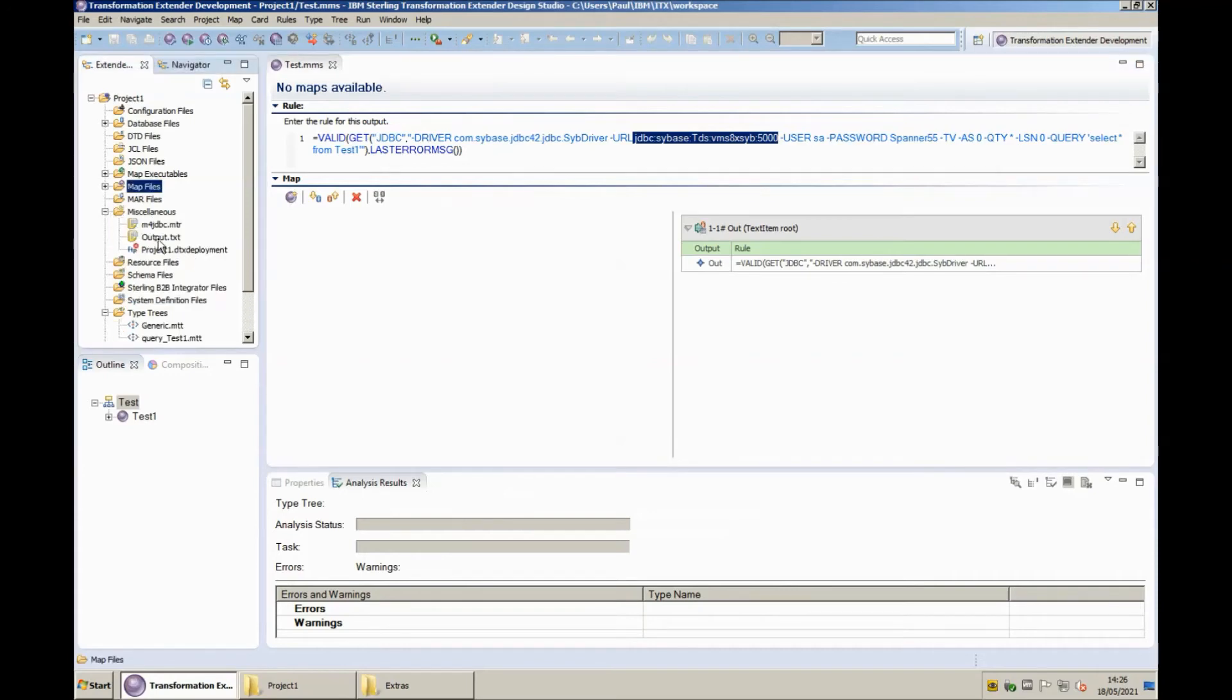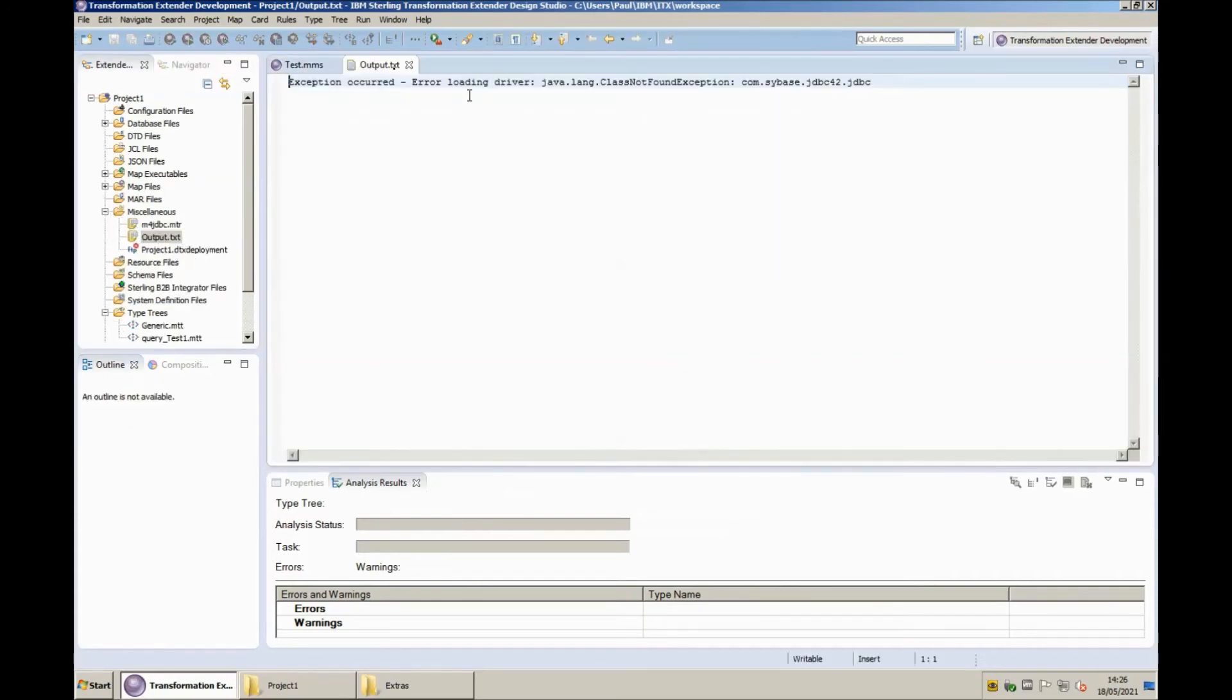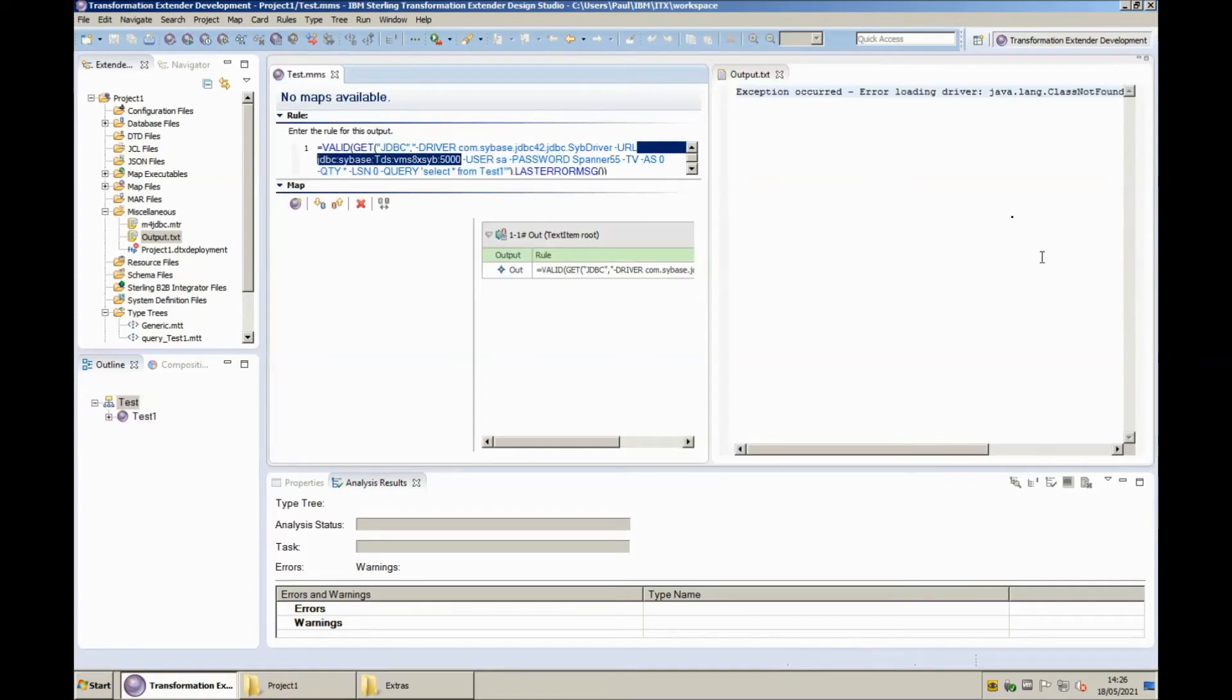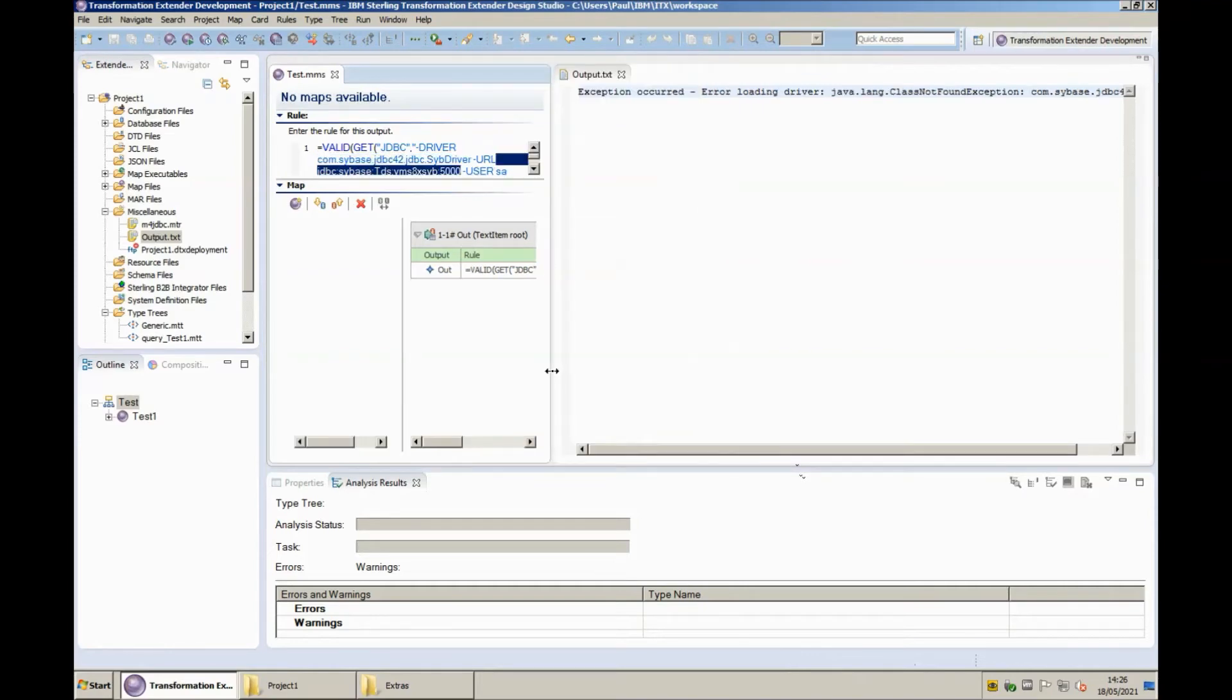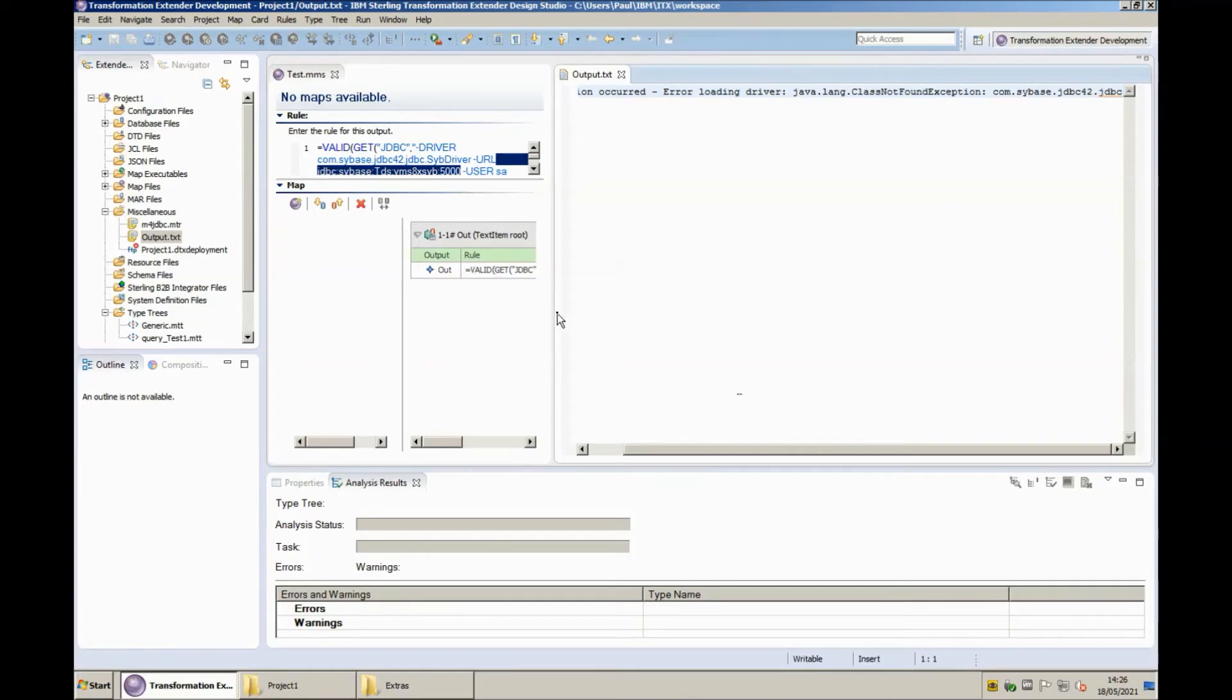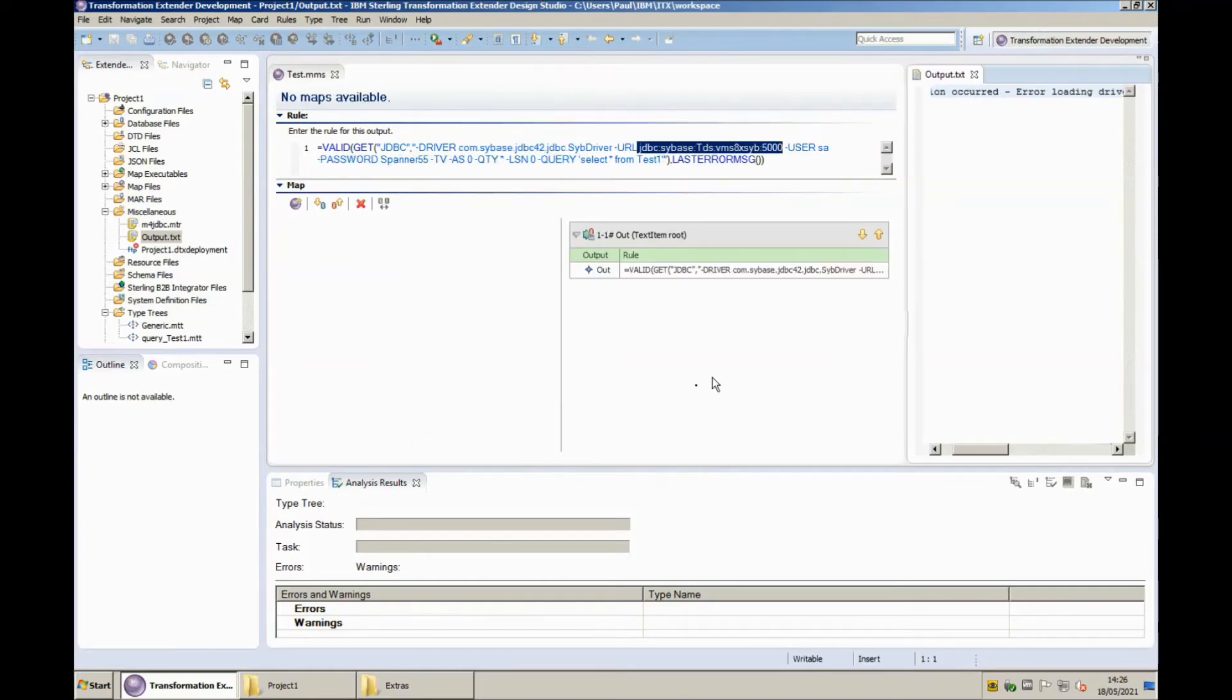We'll open miscellaneous and output. Okay as you can see here there's an exception it is basically complaining that it can't find the JDBC driver and we need to rectify that before we can move forward. So let's do that now let's move that window across.